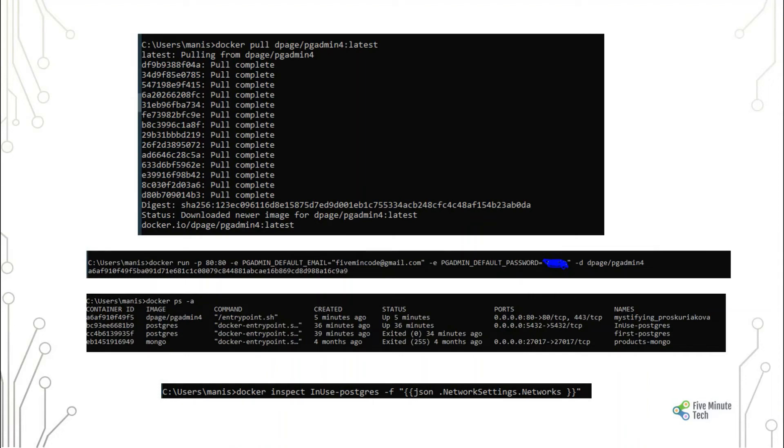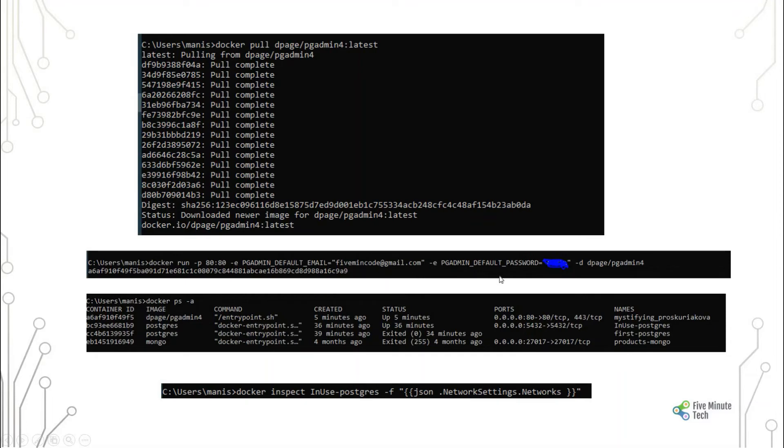Next command you have to run is to pull the pgAdmin as I mentioned for the user interface. After you run the command, you will be able to set up the pgAdmin. You can set up the pgAdmin email ID and other things. You can also verify whether you have all the images up and running.